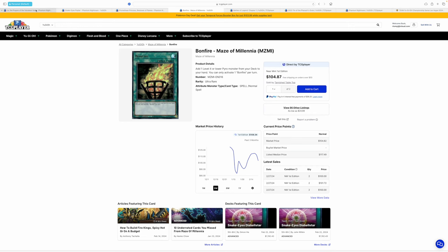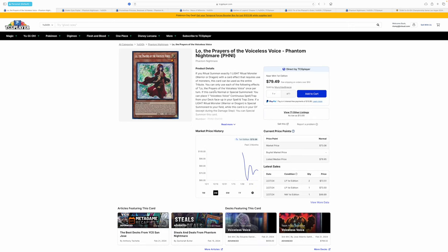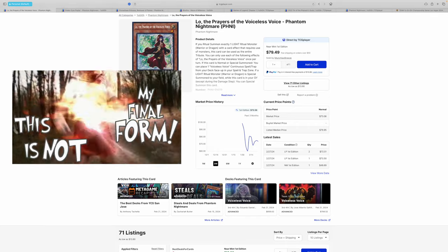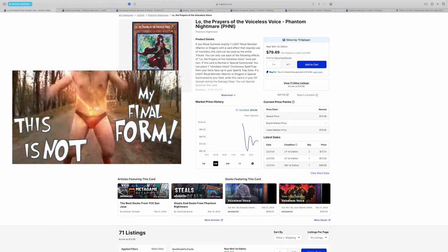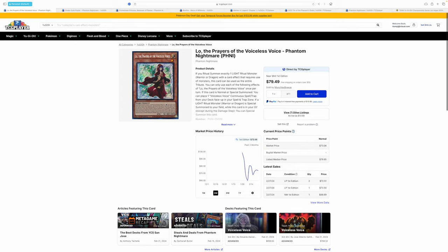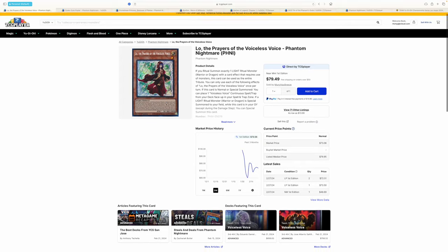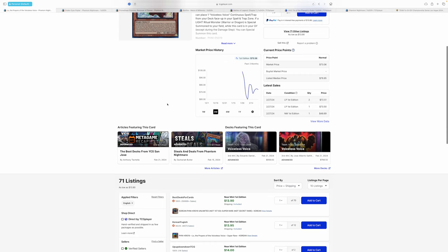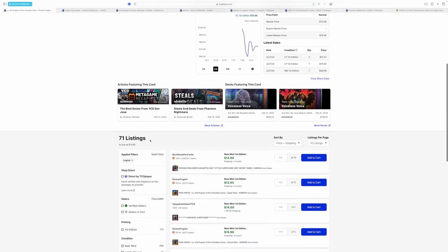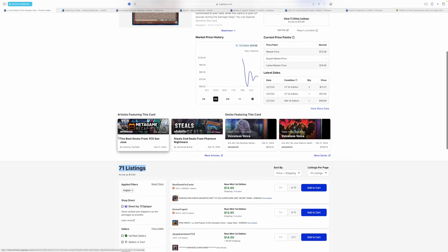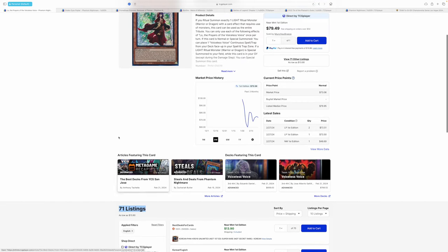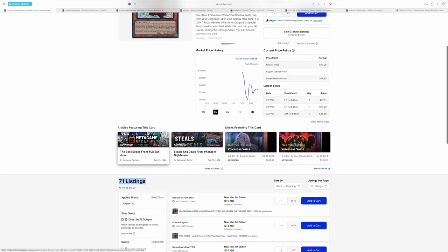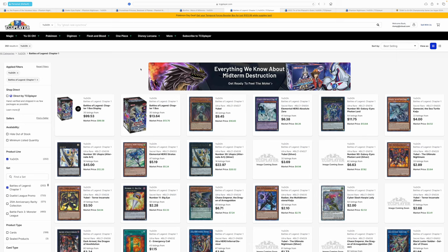So, what are people buying, right? We have Lo, the Prayers of Voiceless Voice. This card has maintained value since release. And the thing about it is Voiceless Voice still has, it's still not in full power. We still haven't gotten everything from this archetype, right? And it's seeing a decent amount of people interested in it. I mean, 71 listings as a secret rare, I guess. Secret rares are obviously harder to get.